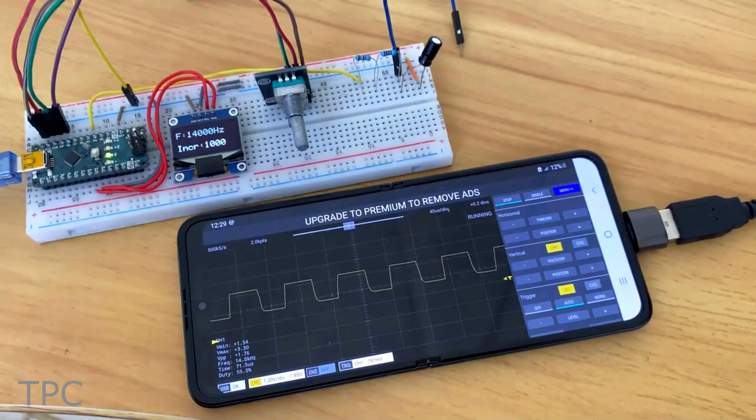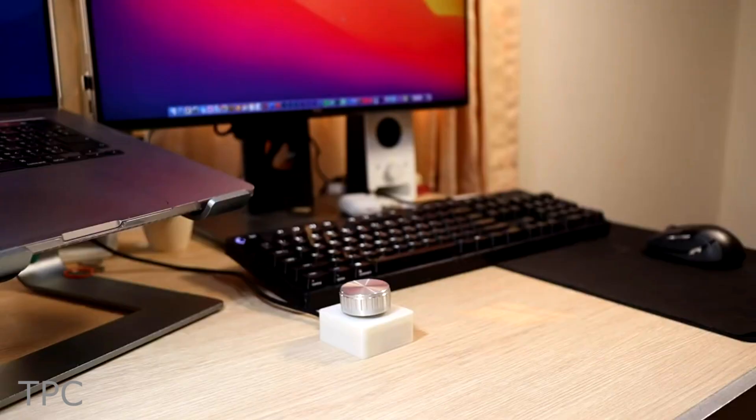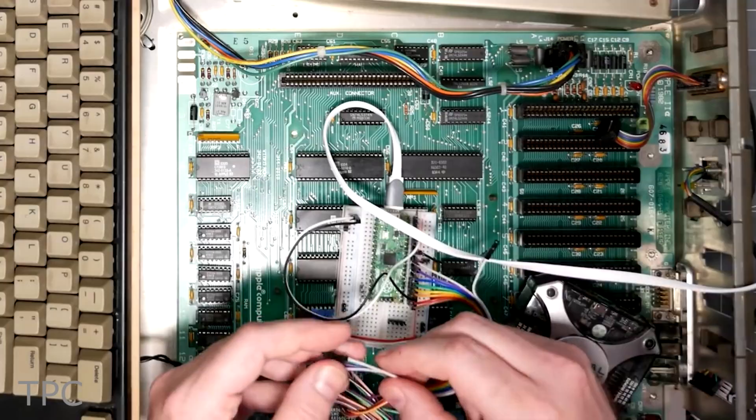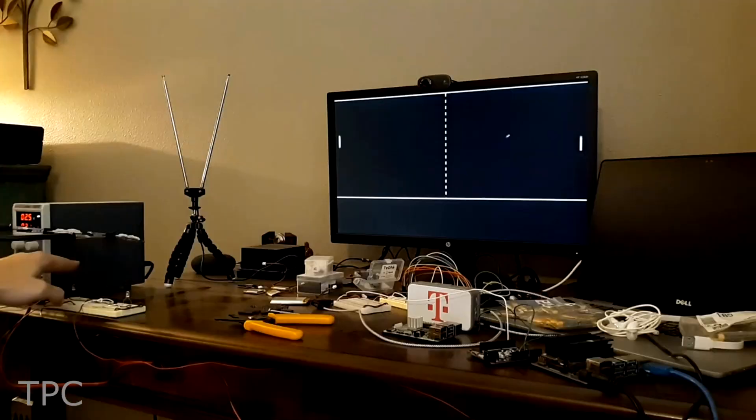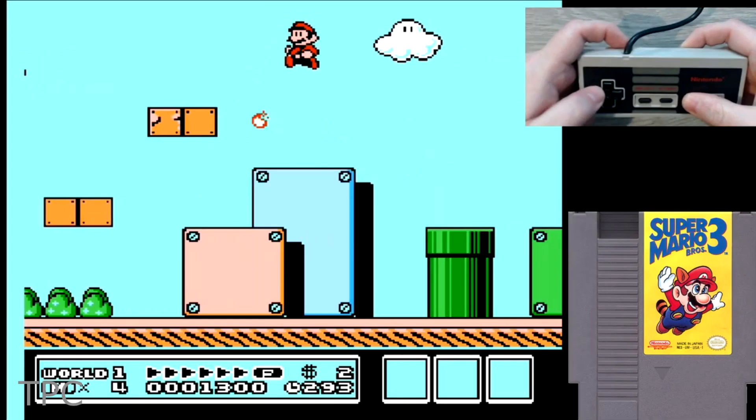Hi everyone, welcome back. In this video, we will discuss 10 new Raspberry Pi Pico project ideas that you can try. So, let's get started.